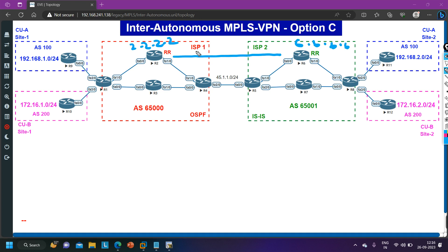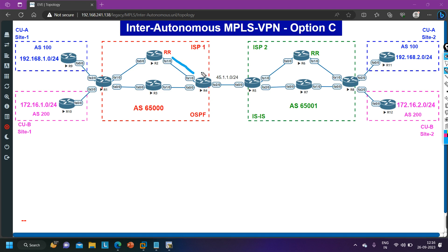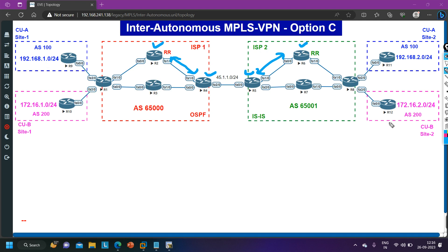Router 2 is the route reflector in ISP1 and Router 6 is the route reflector in ISP2. In Option C, we are not going to configure BGP between Router 2 and Router 4, or Router 6 and Router 5. So I have removed the configuration of Router 2, Router 4, Router 5, and Router 6. The rest of the router configurations are exactly the same — I have already run all commands on Router 1, 9, 10, 3, 7, 8, 11, and 12.